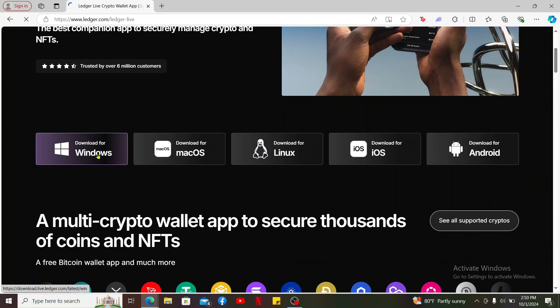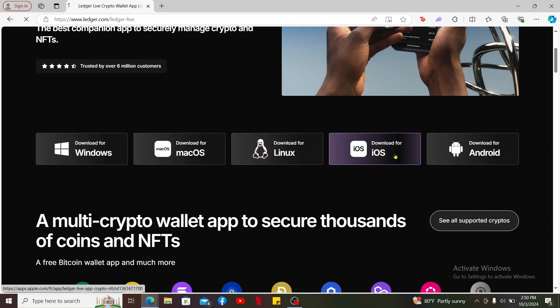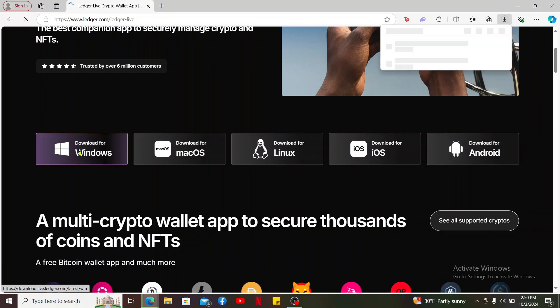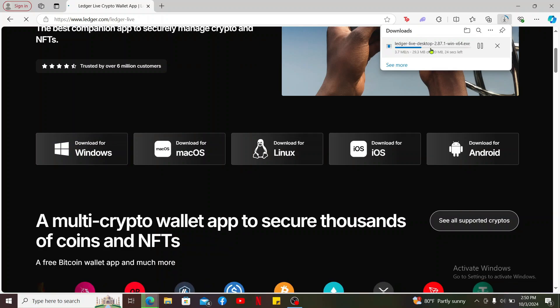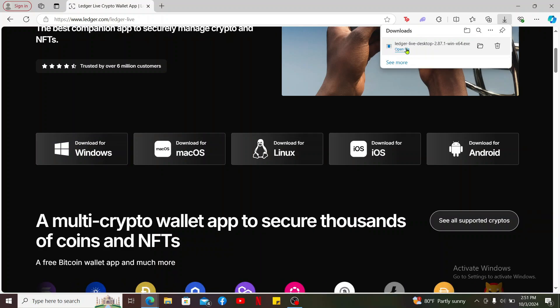You can also download the app for your macOS, Linux, iOS, and Android devices. Click on download for Windows and the download process will begin. Wait for the download to complete. Once the download is complete, click on open file.